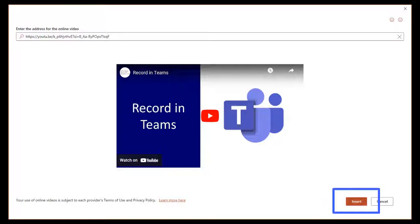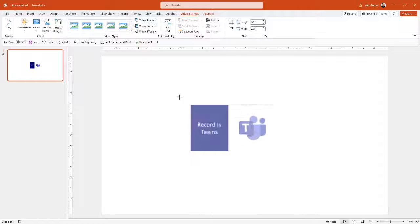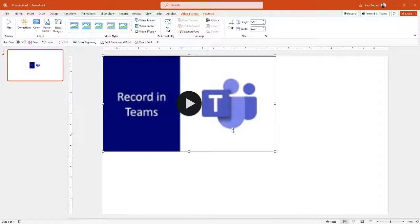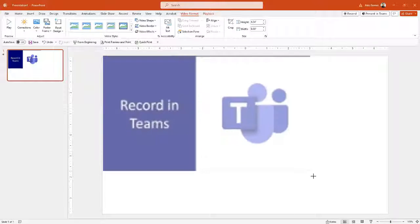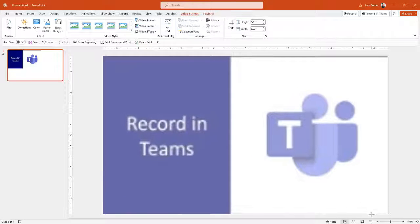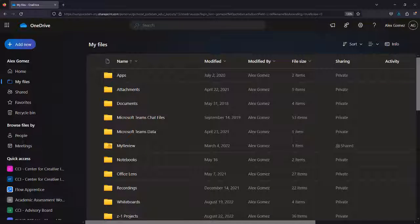Then select the Insert button. Resize the video to fill the slide and be sure to save your PowerPoint to OneDrive.